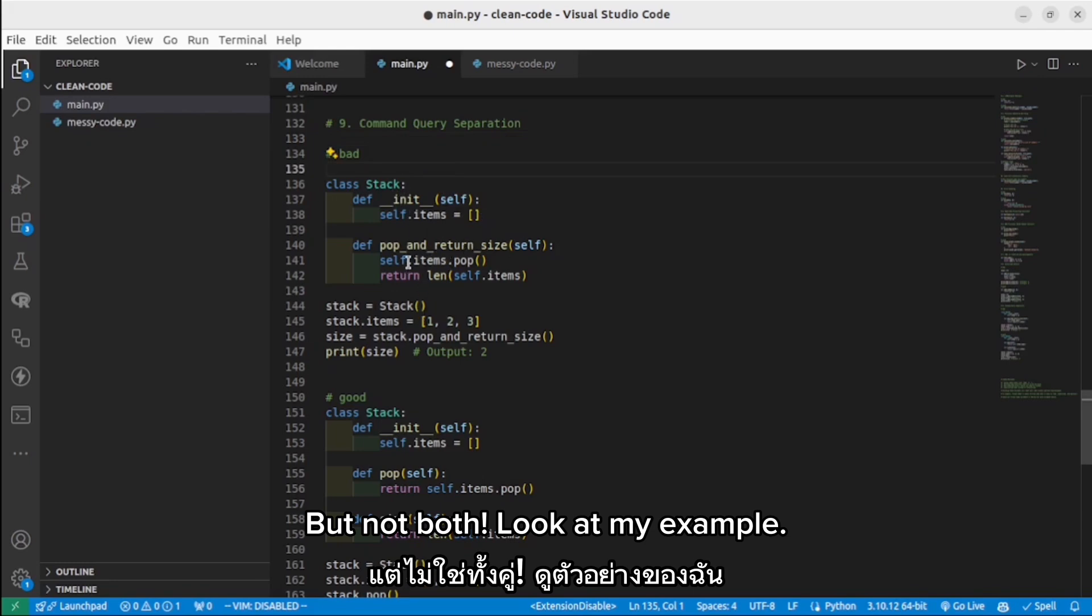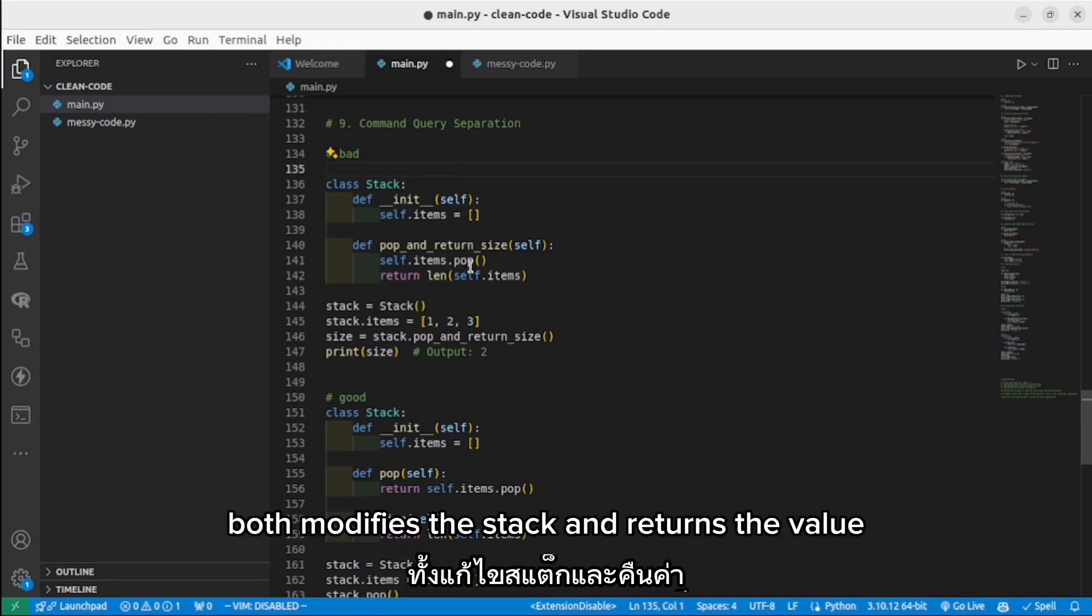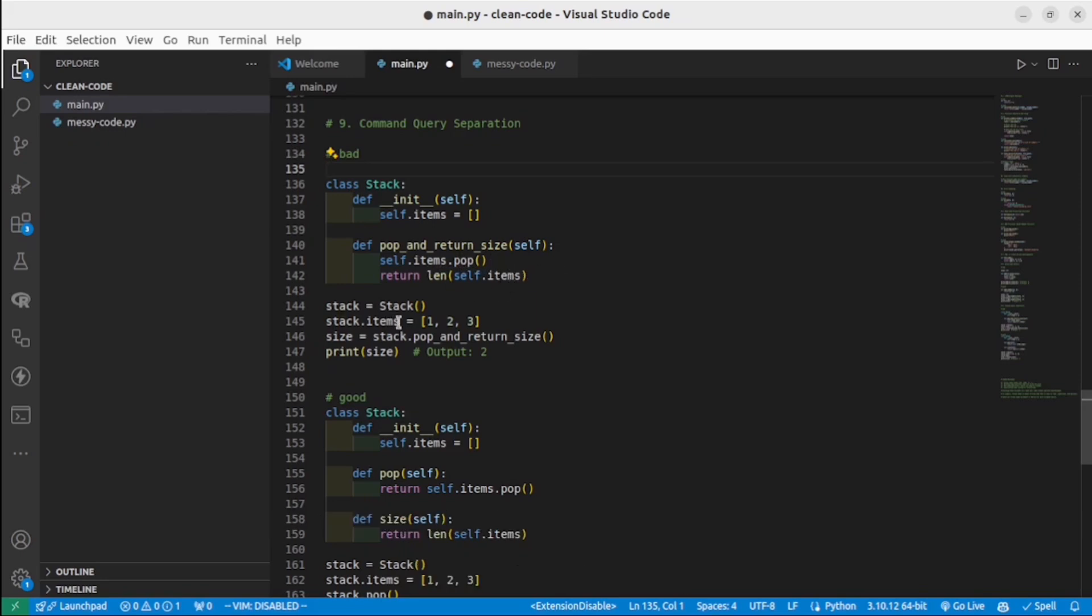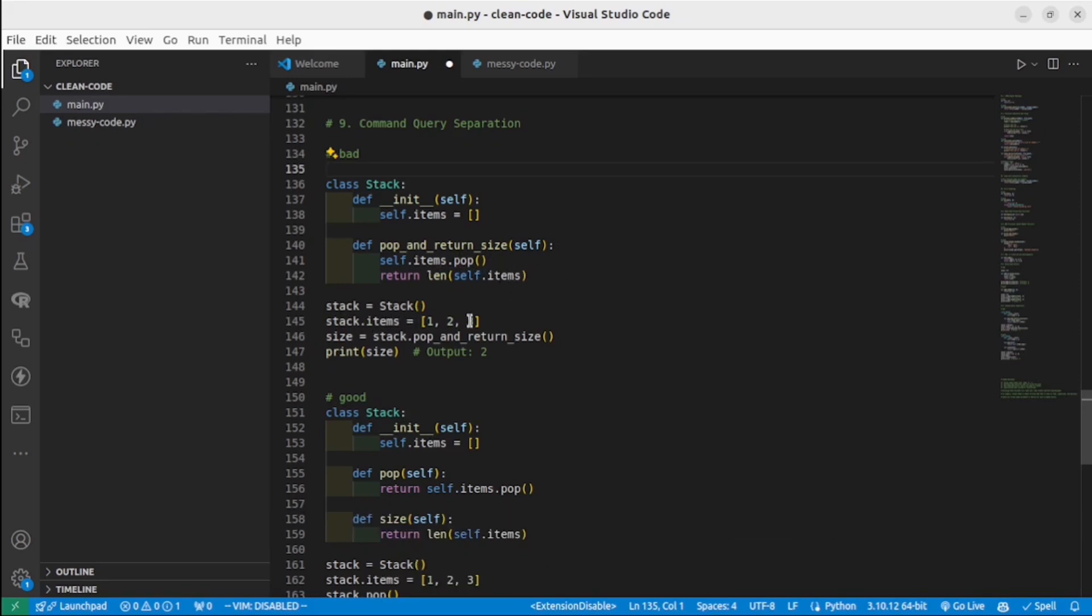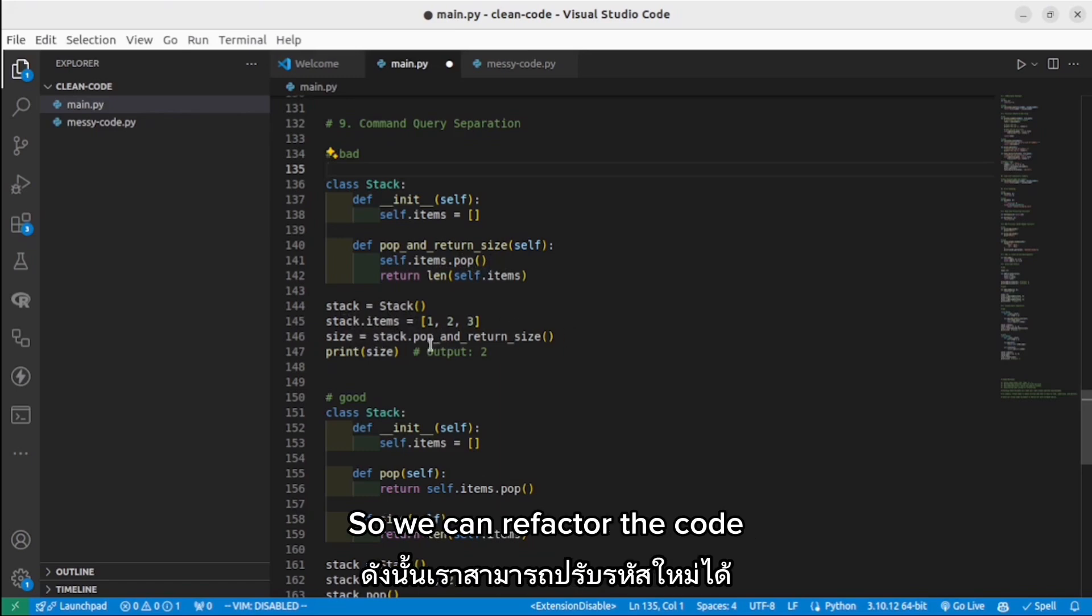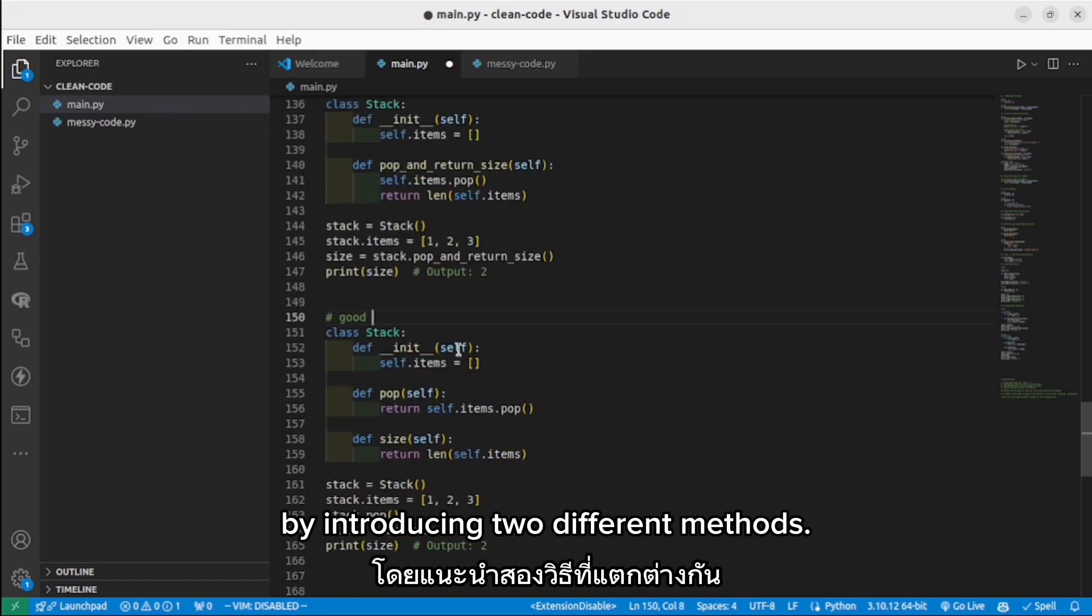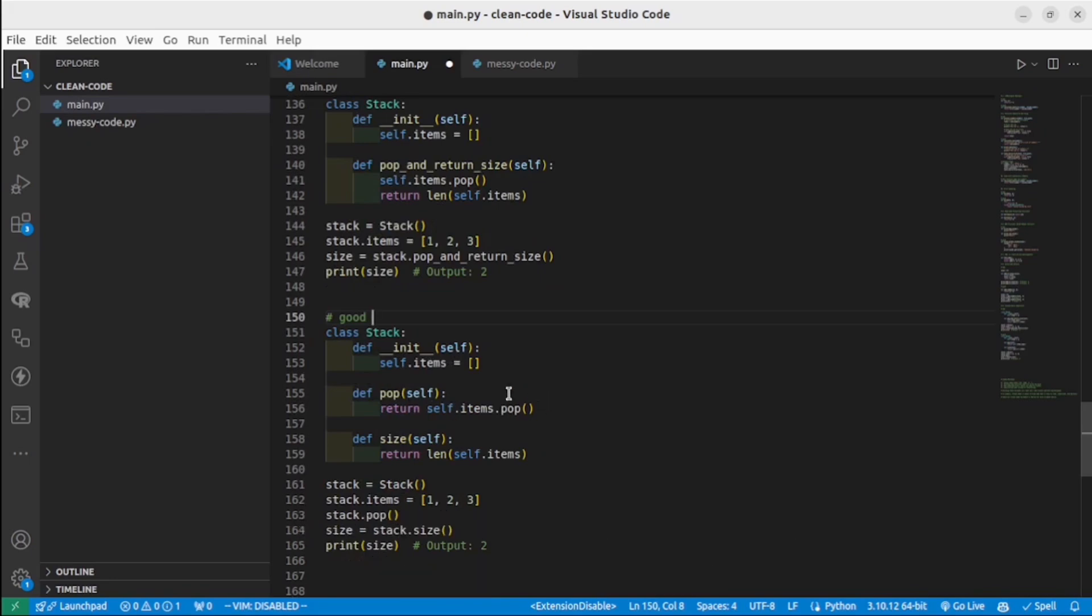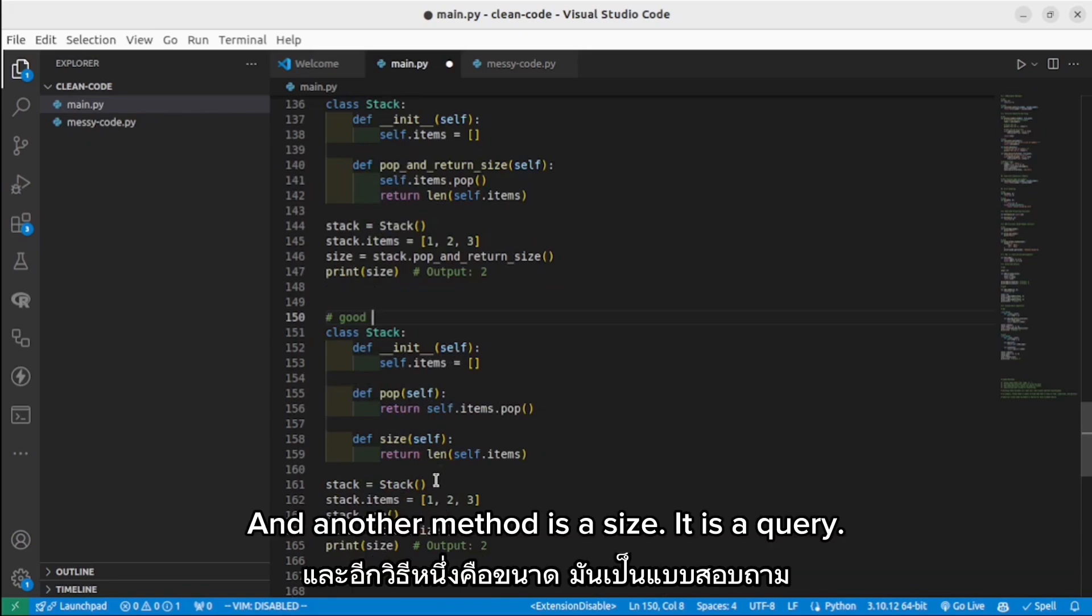Look at my example. This method both modifies the stack and returns a value. So modification of the stack is a command and returning the value is a query. So we can refactor our code by introducing two different methods: one method is pop, which is a command, and another method is size, which is a query.